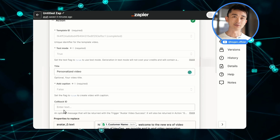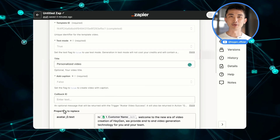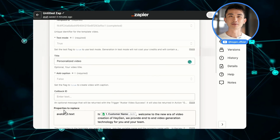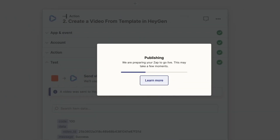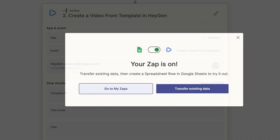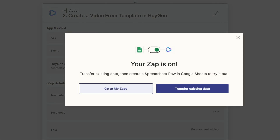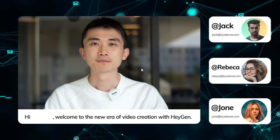Customize the variables within the video to add that personal touch. Once your Zapier integration is up and running, Heyjen will automatically generate personalized videos for each new lead that comes through your Google Sheet, automatically creating personalized videos in no time. Let's see the demo.